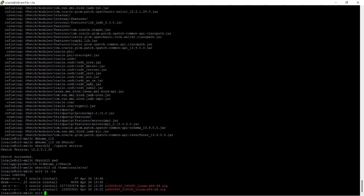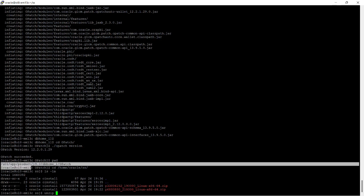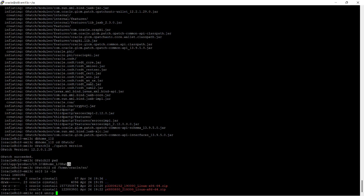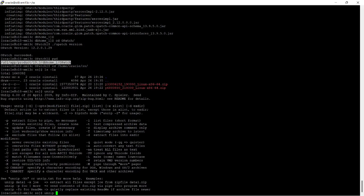You know, from 18c onwards Oracle is now releasing updates in release update format. Previously it was released in patch set mode, but from 18c onwards it releases on every quarter — that is the Oracle Release Update.